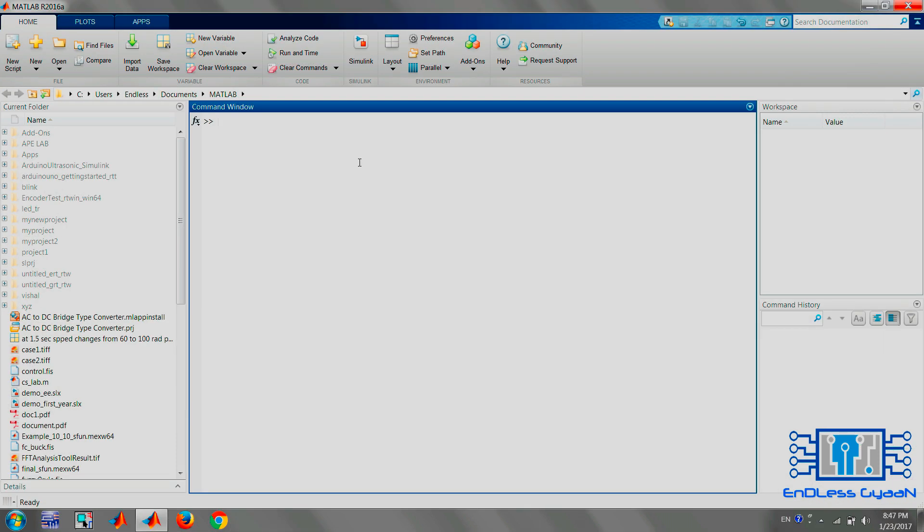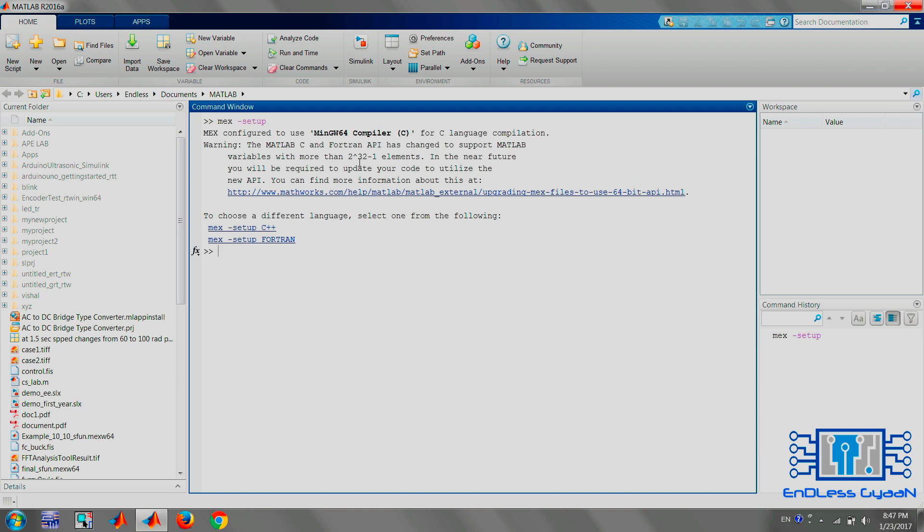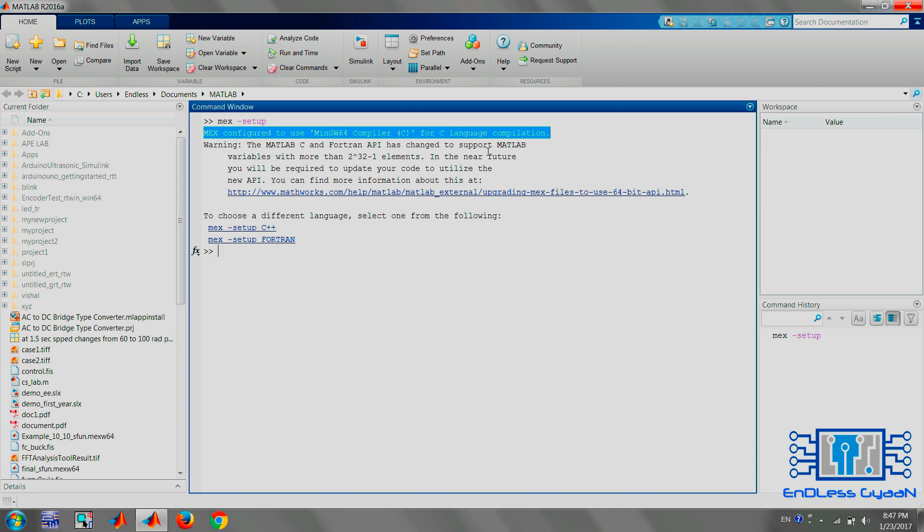Once the installation is finished, go to MATLAB command window and again type the command mex -setup. Now you can see it is showing me mex configured to use MinGW-w64 compiler.